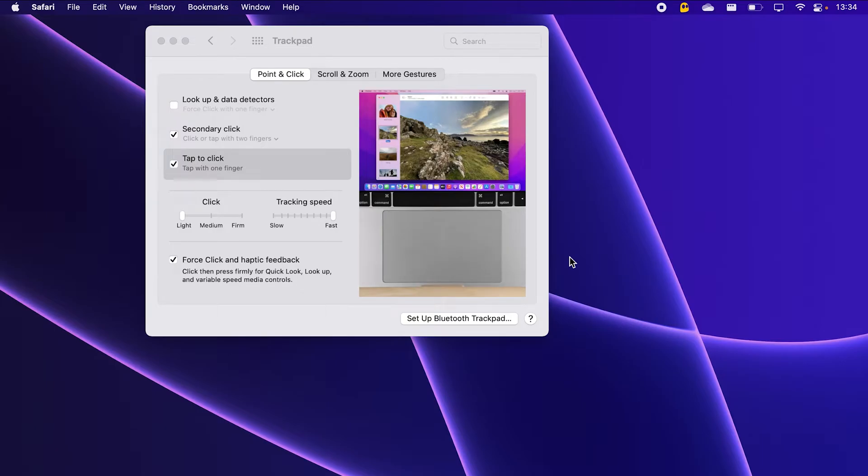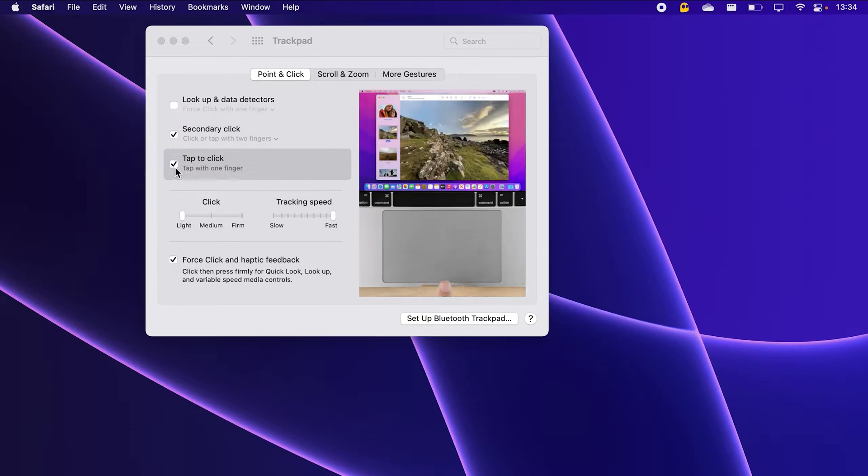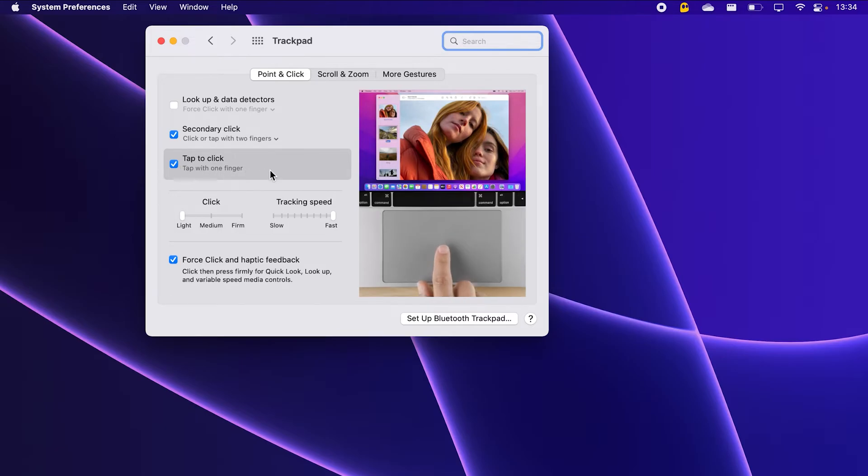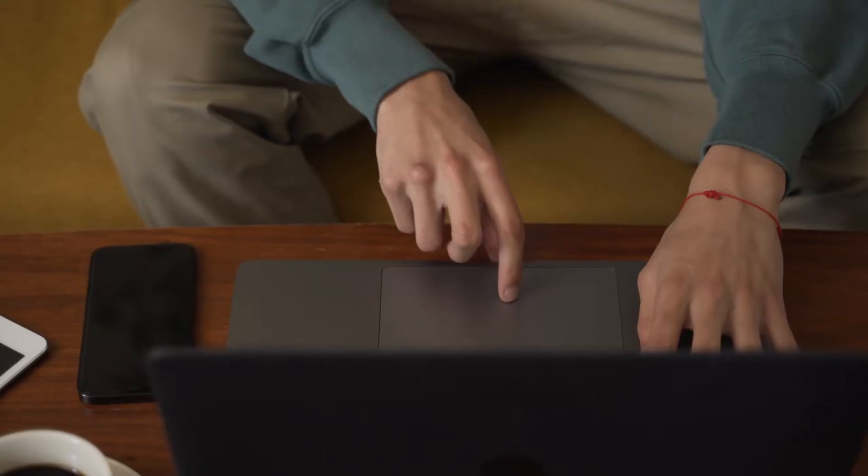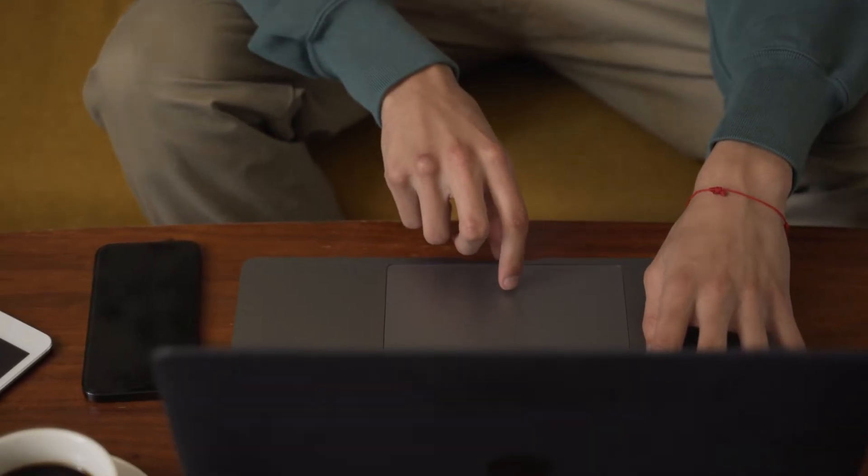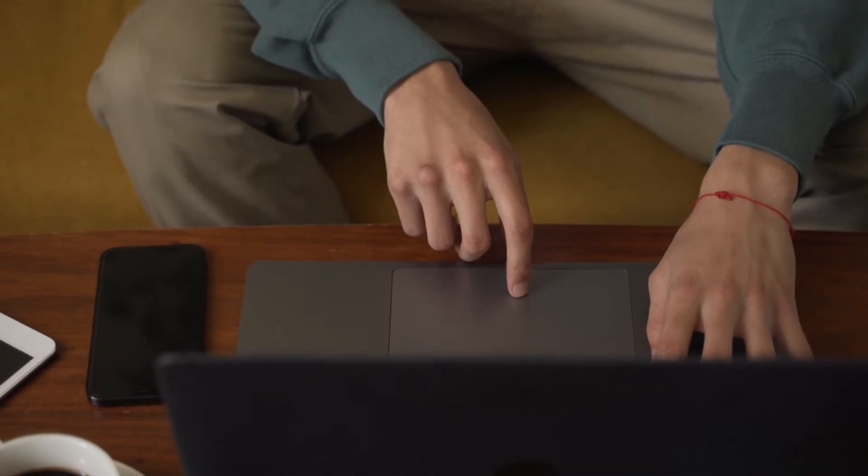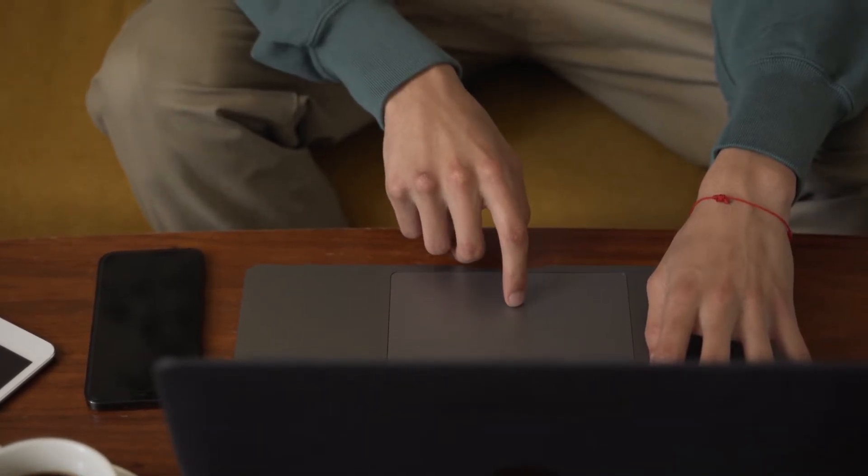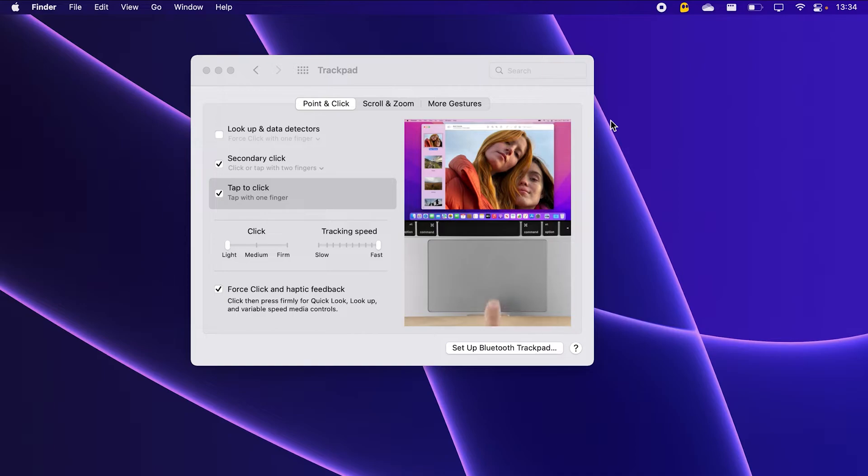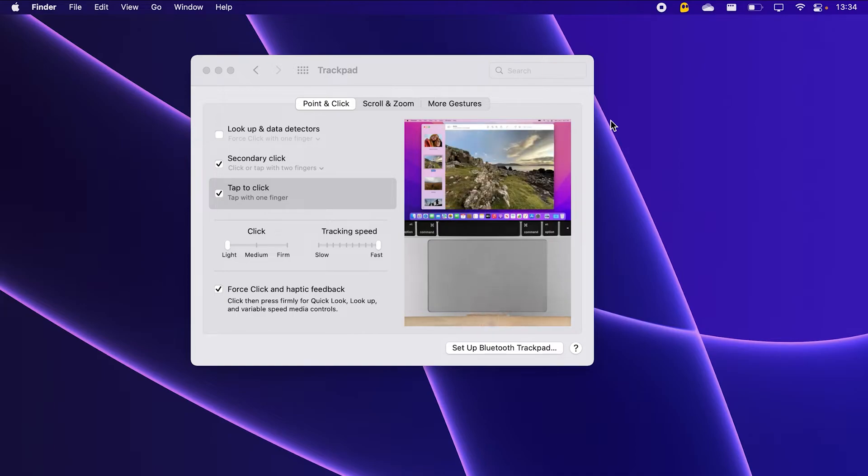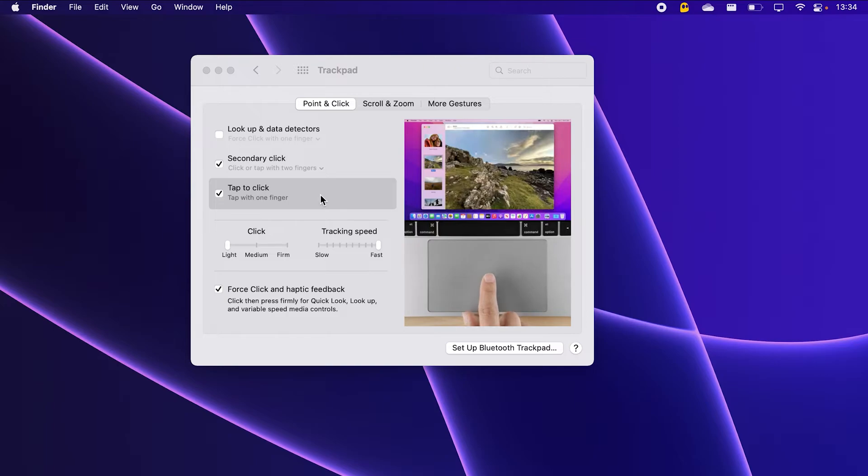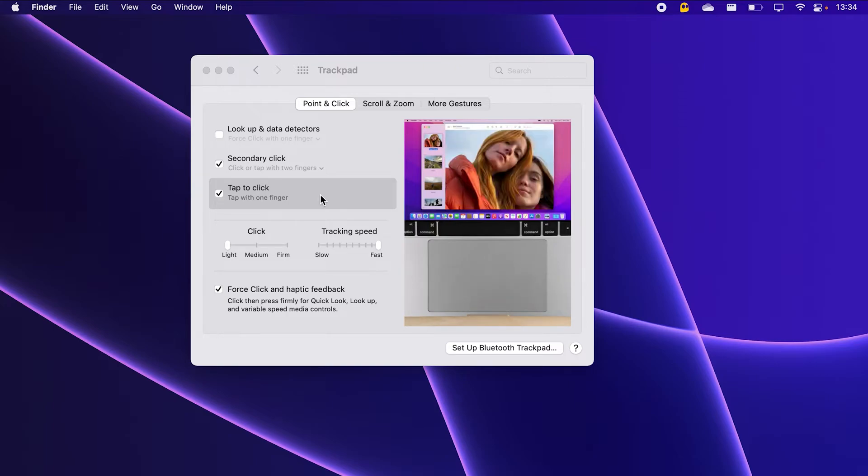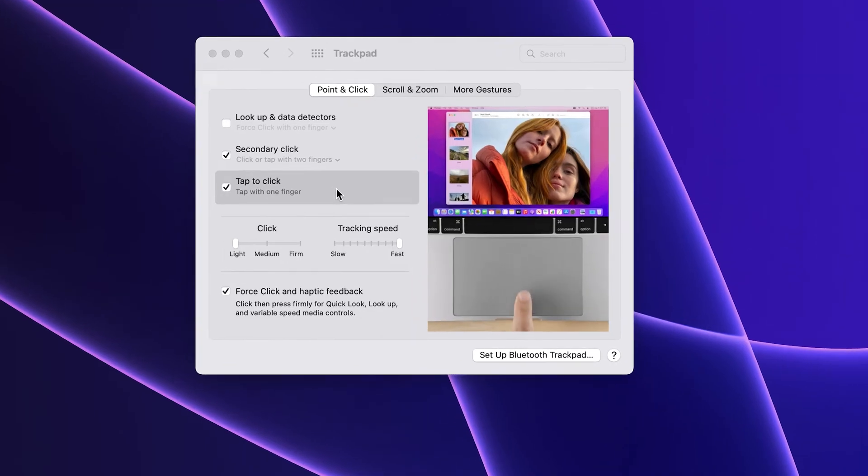While I'm still here in the trackpad settings, I like to enable tap to click. This means that every time I want to click something, I don't have to press hard on the trackpad. I can just lightly tap it and it will register a click. Don't worry, selecting this option will not mean that pressing harder won't work anymore. It just now lets you choose your preferred way of clicking.